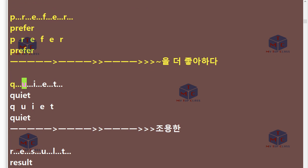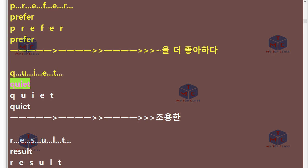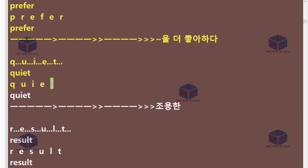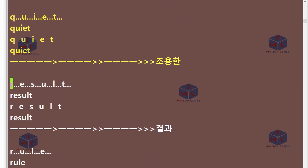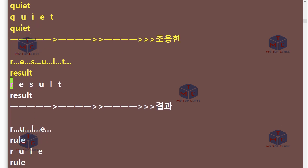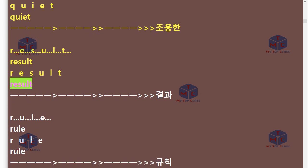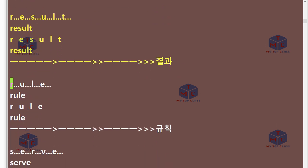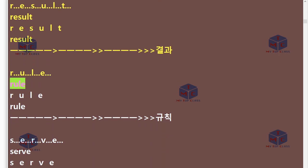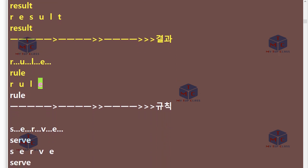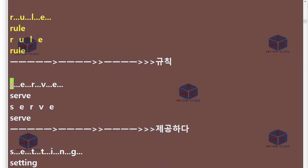Q-U-I-E-T. Quiet. R-E-S-U-L-T. Result. R-U-L-E. Rule.